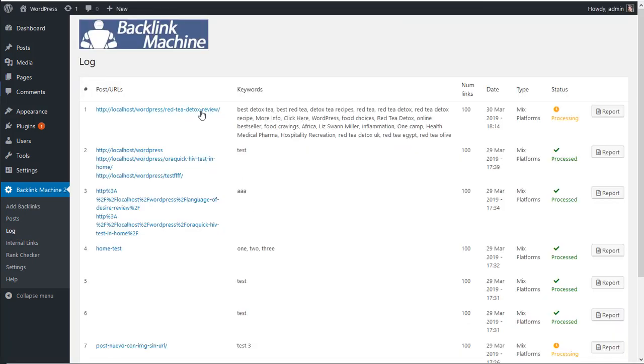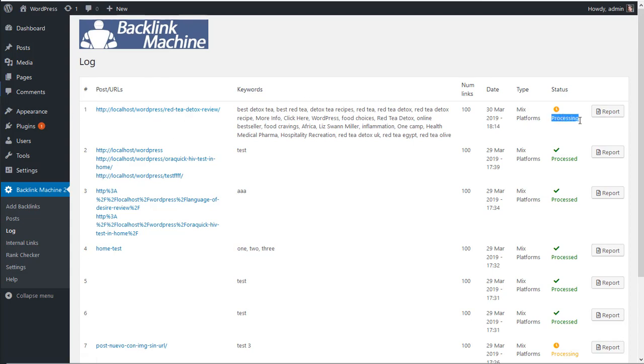So this is what we requested here and with these keywords, and it says it's processing.